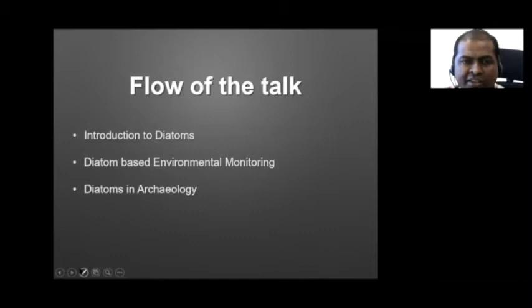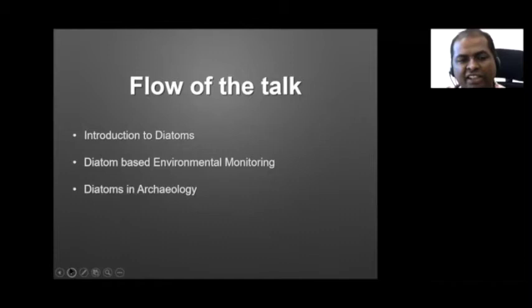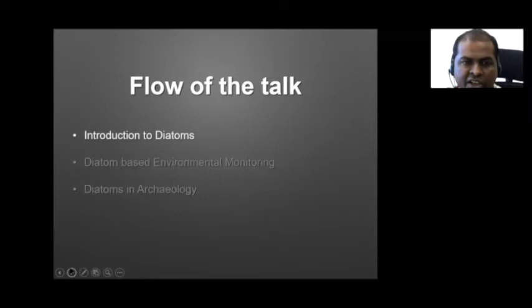Today my talk will be focusing on three parts. The first part I will introduce the diatoms — the basics of diatom biology. From there I will move on to using diatoms for environmental monitoring: river monitoring, lake monitoring, and even marine water quality monitoring. And then finally, how we can use diatoms in archaeological applications.